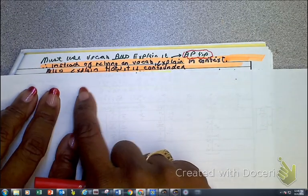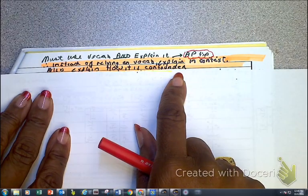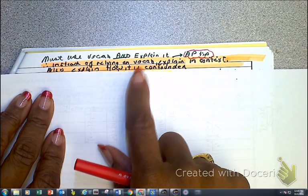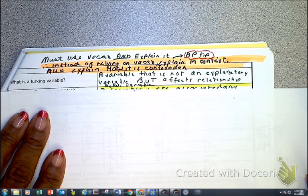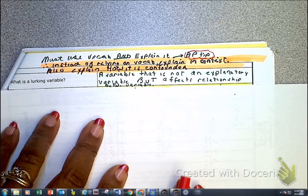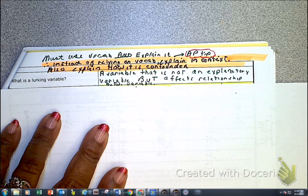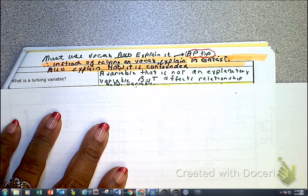In a few minutes we're going to be talking about confounded variables, but I'm going to also say it here. When we're talking about situations, we have confounded variables, which we'll talk about in a minute, and we have to explain how it's confounded. But before confounded, we need to talk about the idea of a lurking variable in general. A lurking variable is a variable that is not an explanatory or a response, but it affects the relationship between the variables.